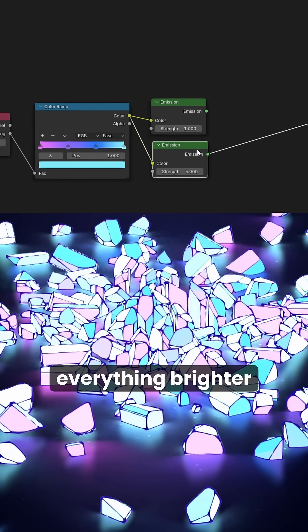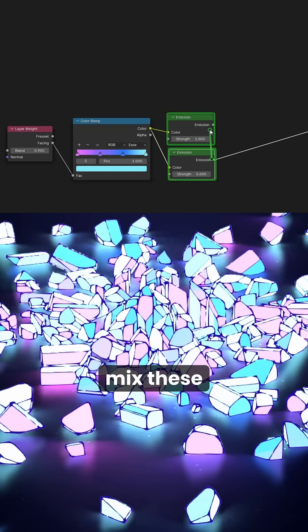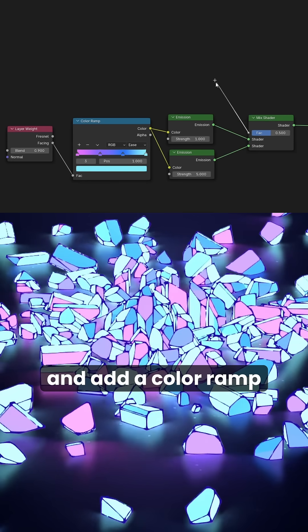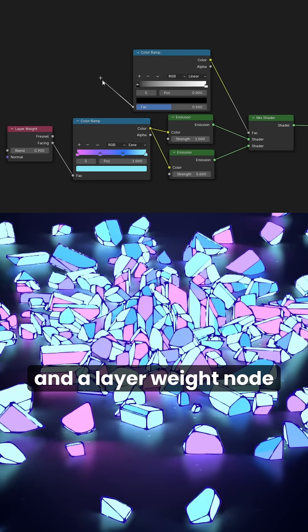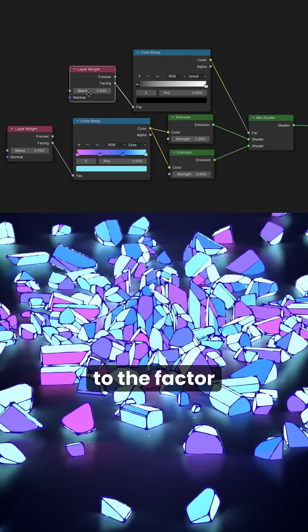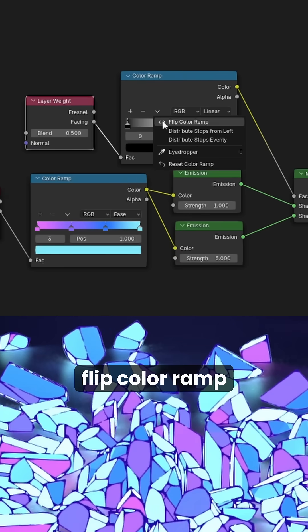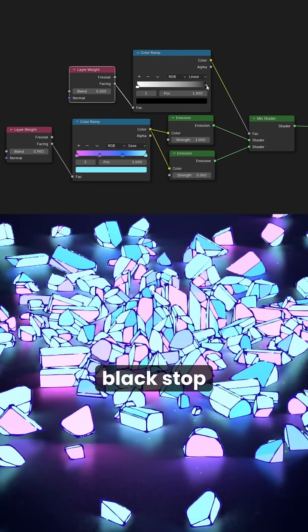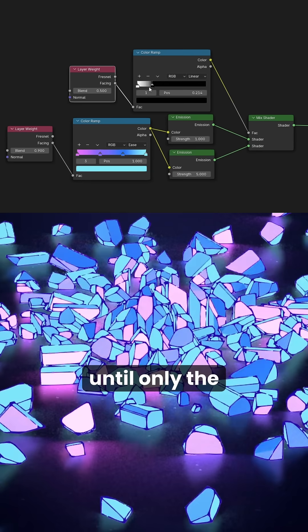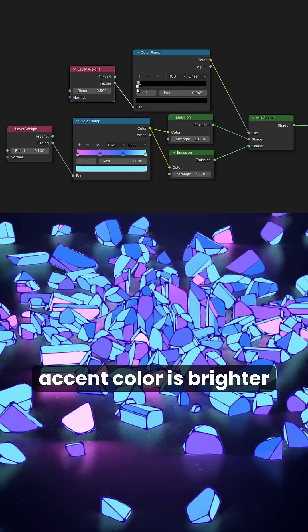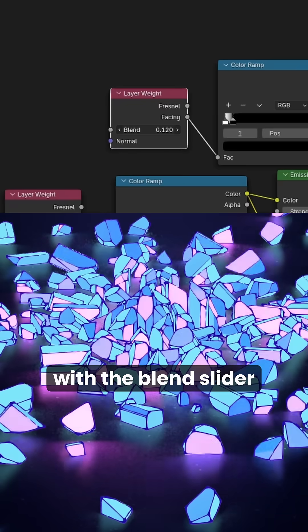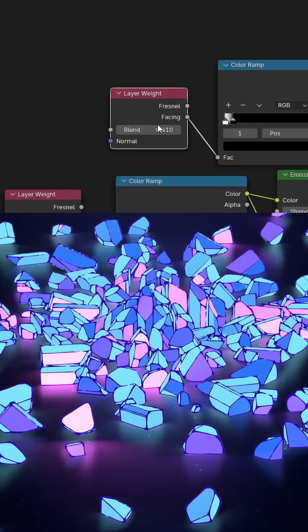This will make everything brighter. Mix these and add the color ramp and the layer weight node to the factor. Flip color ramp, then adjust the black stop until only the accent color is brighter. Fine-tune it with the blend slider.